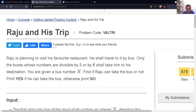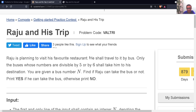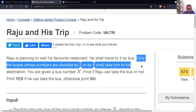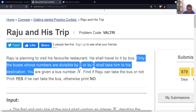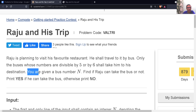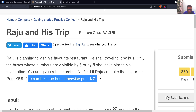The second problem is 'Raju and His Trip.' The problem link is in the description — first try to solve it on your own, then come back and watch the solution. The problem says Raju is planning to visit his favorite restaurant by bus. Only buses whose numbers are divisible by 5 or by 6 will take him to his destination. Given a bus number N, find if Raju can take that bus — print yes if he can, otherwise print no.